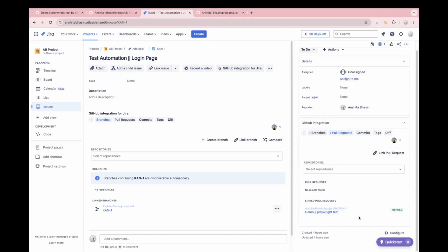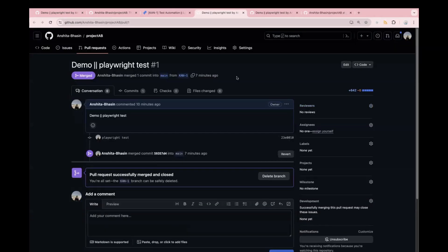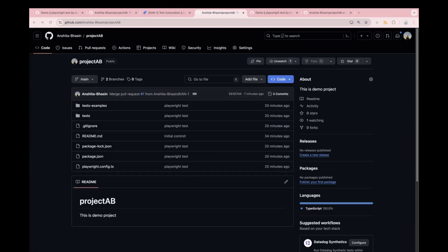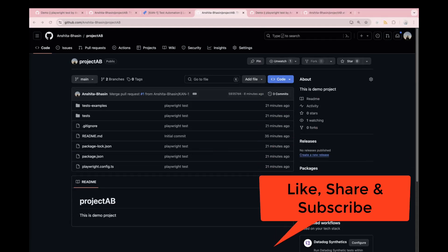So now end-to-end you have an idea of how in an organization you create a project, how you make changes to the project, and how you push your changes to the remote repository. You can also track it in Jira like this. Today, we covered how to create a repository on GitHub, use the basic git commands — 'git clone' to clone the project, 'git add', 'git commit', and 'git push'. Make sure you practice it, because the more you use Git, the more comfortable you will become with it.